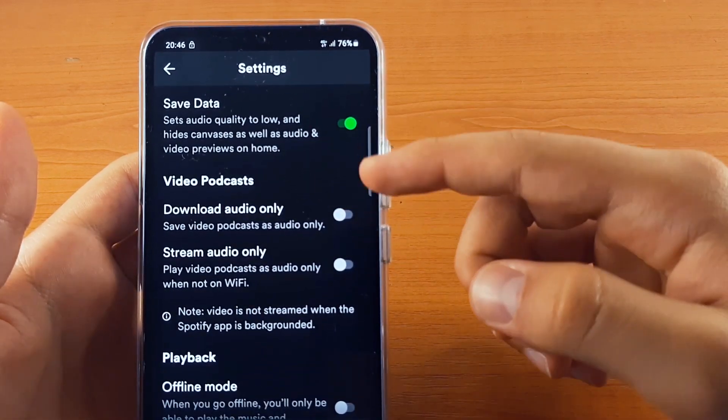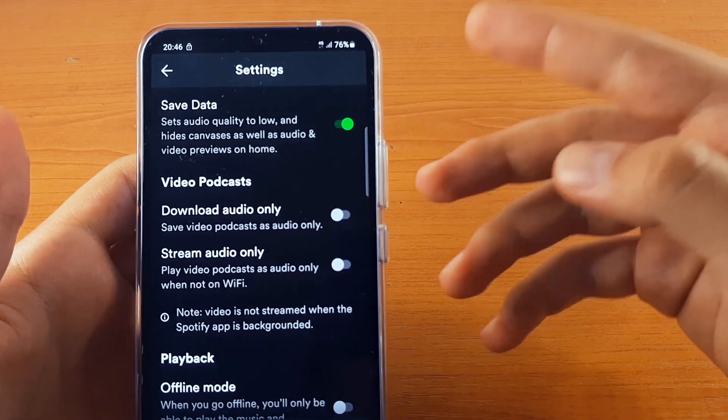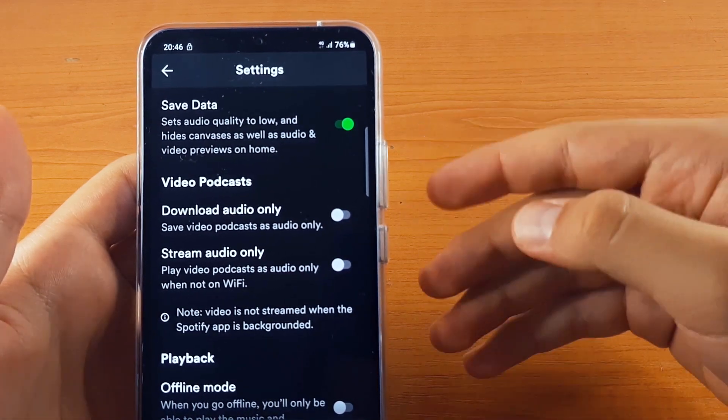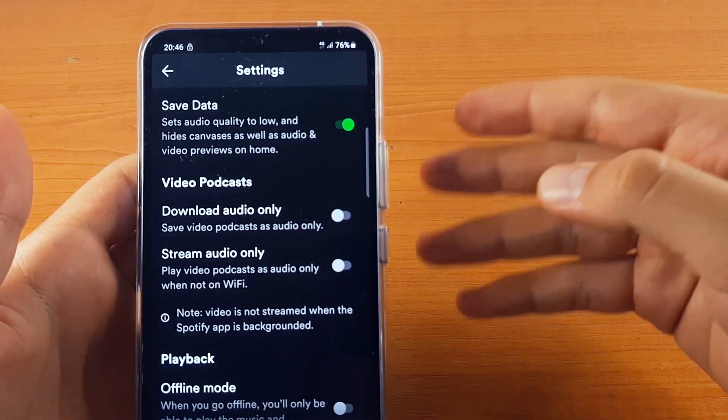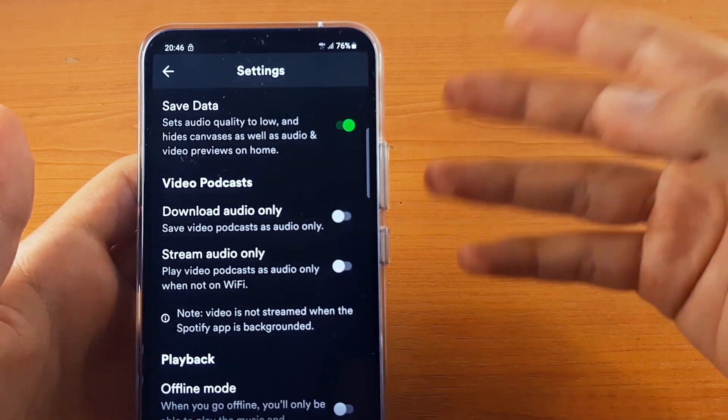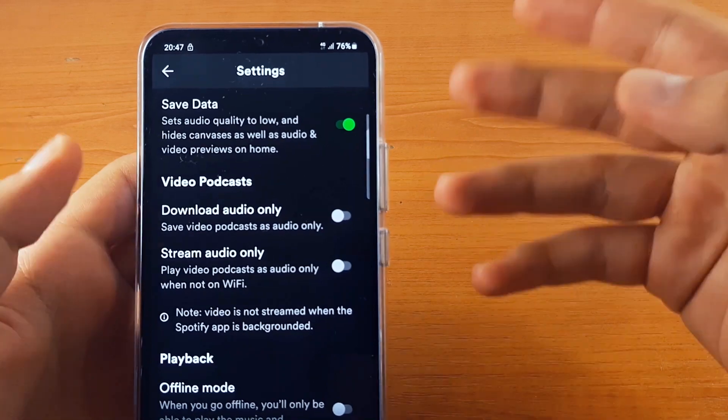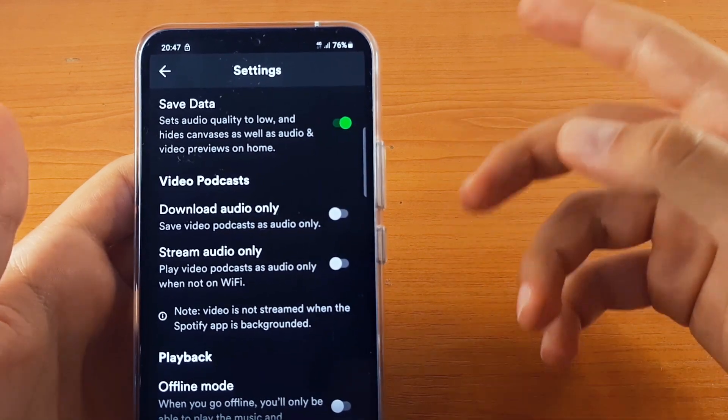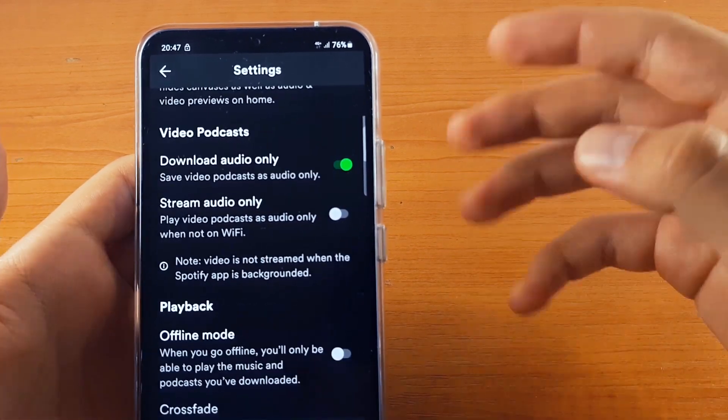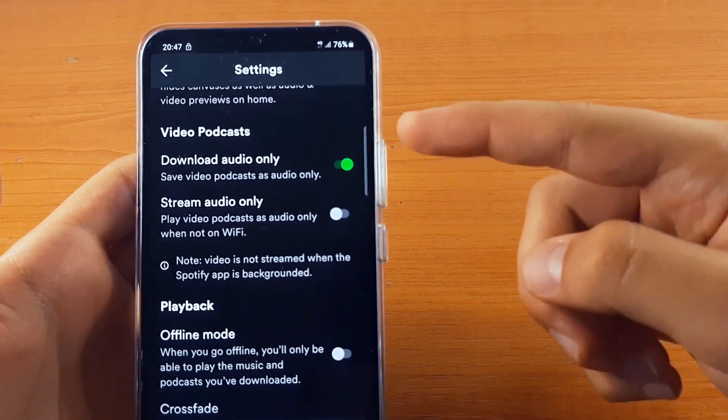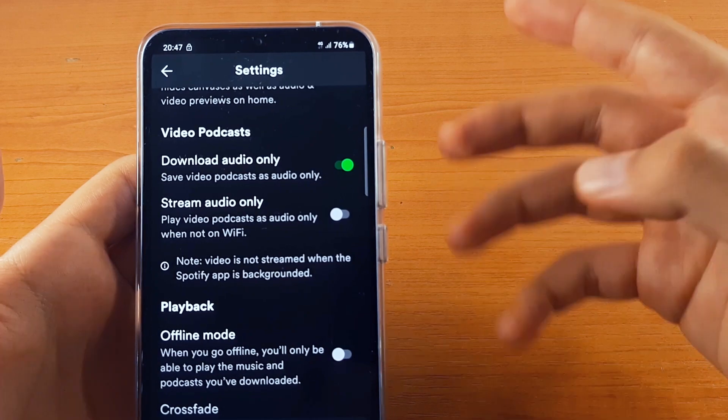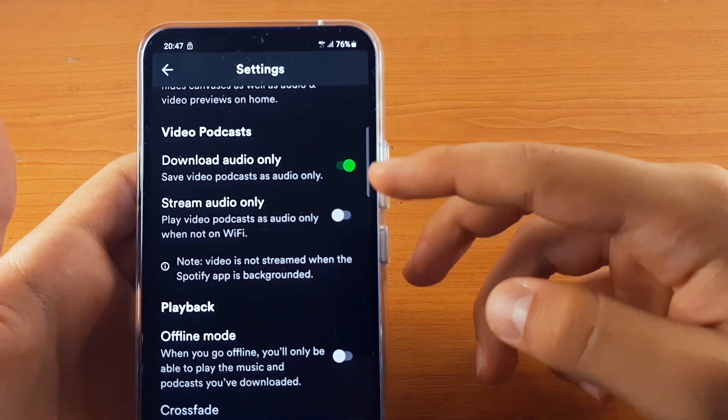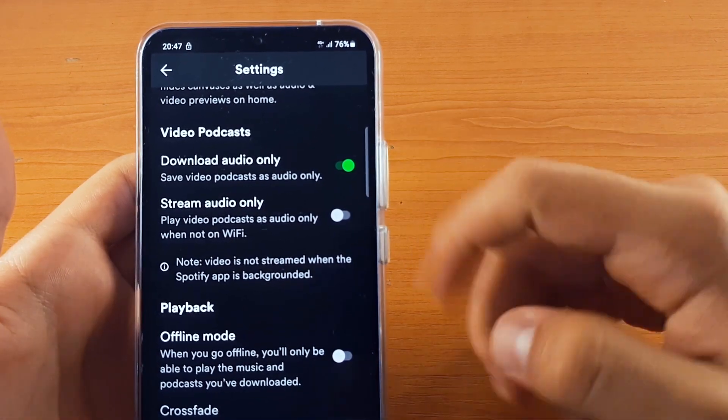Now further down below, you have download audio only. This feature allows you to download audio instead of video too. It saves up space and mobile data. It's the same for stream audio only. If you play podcasts, you can enable it to save up data.